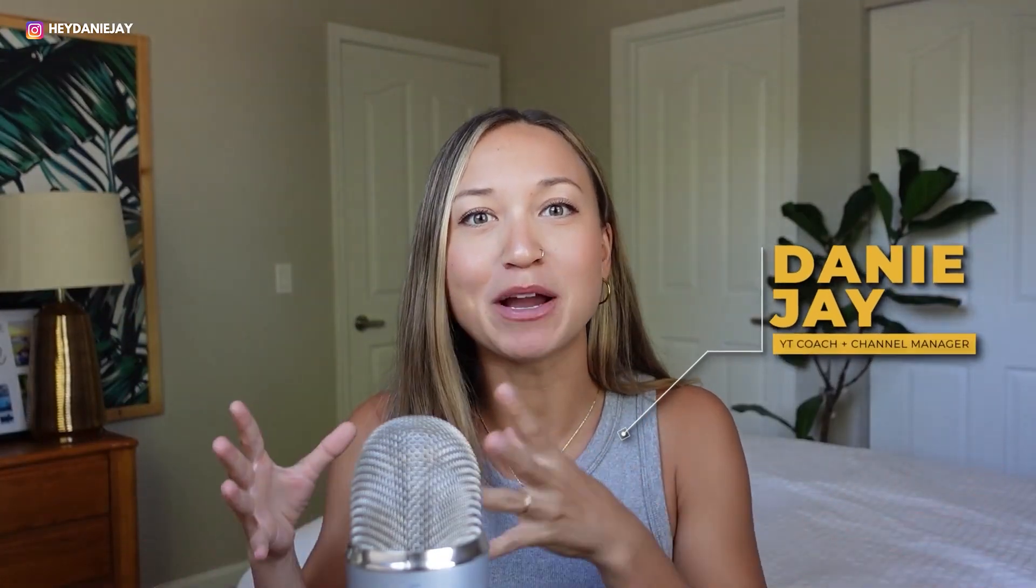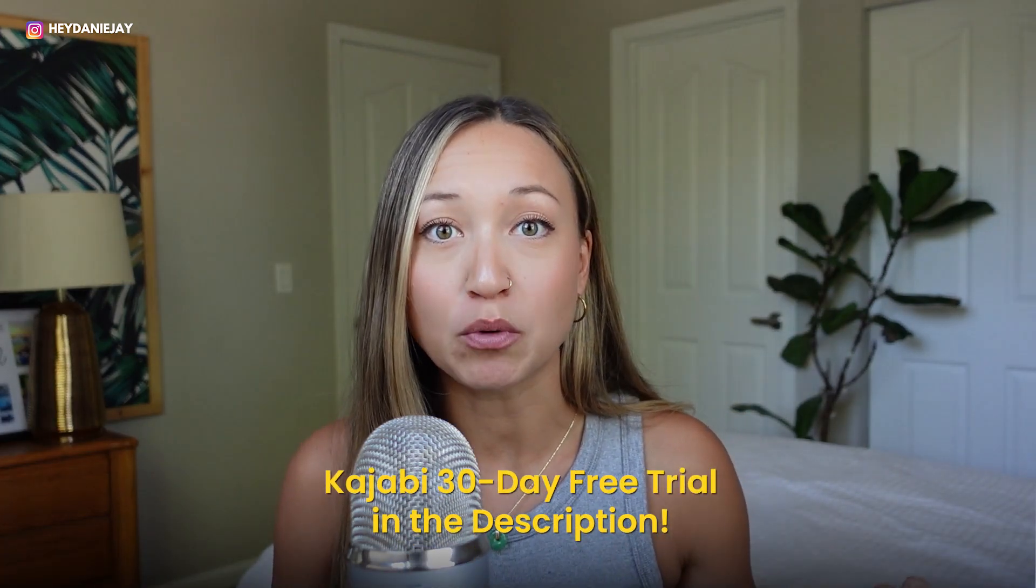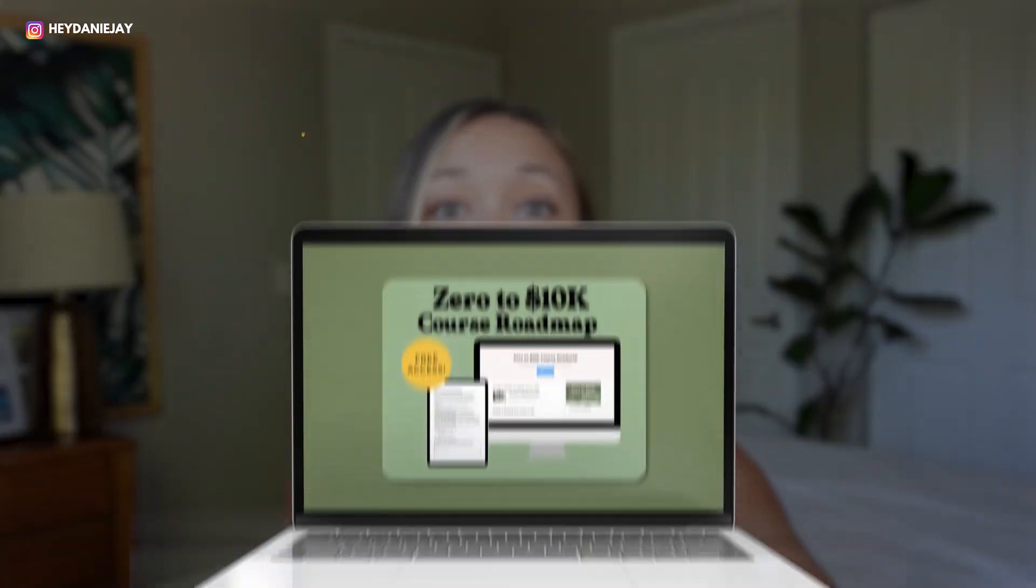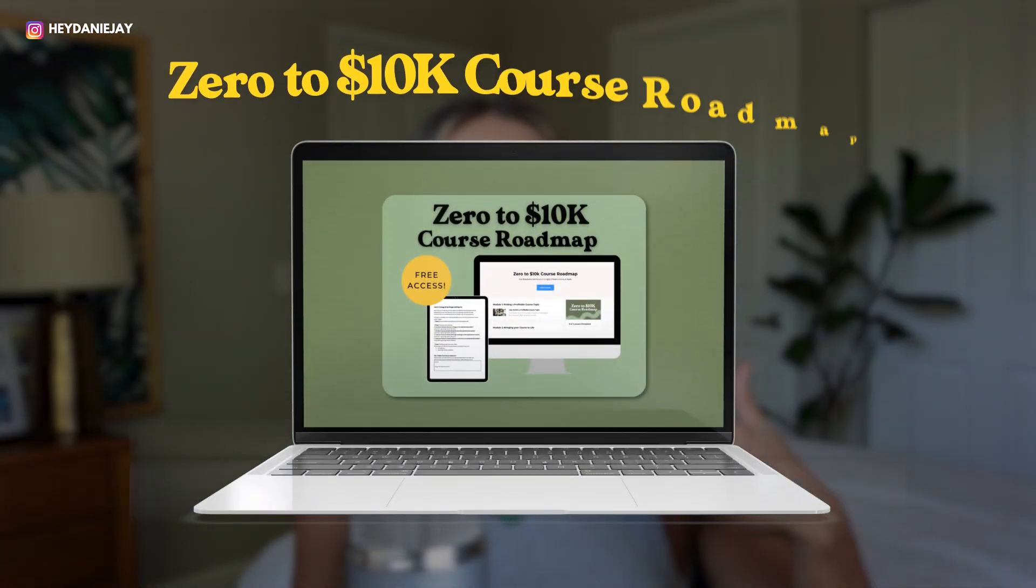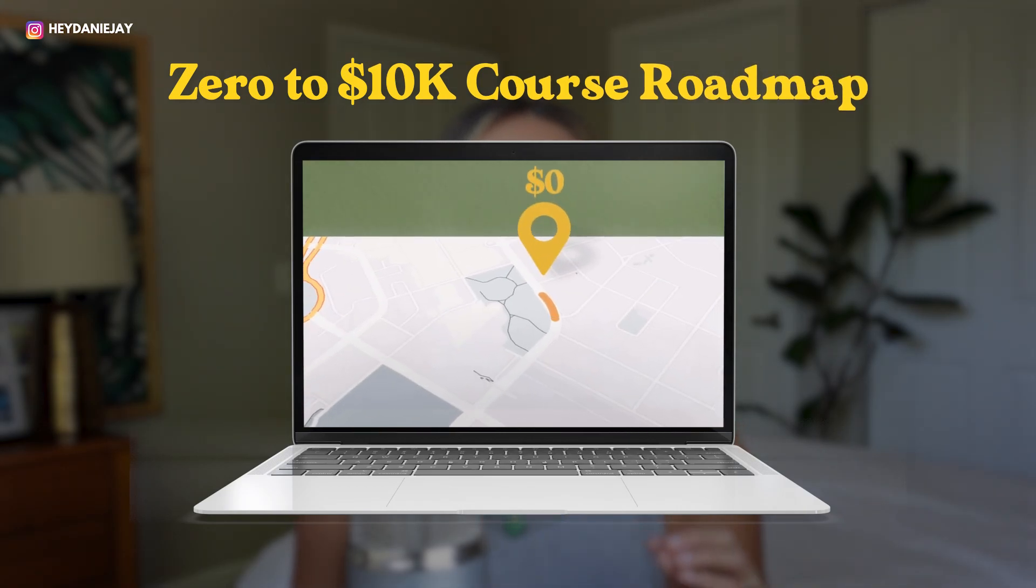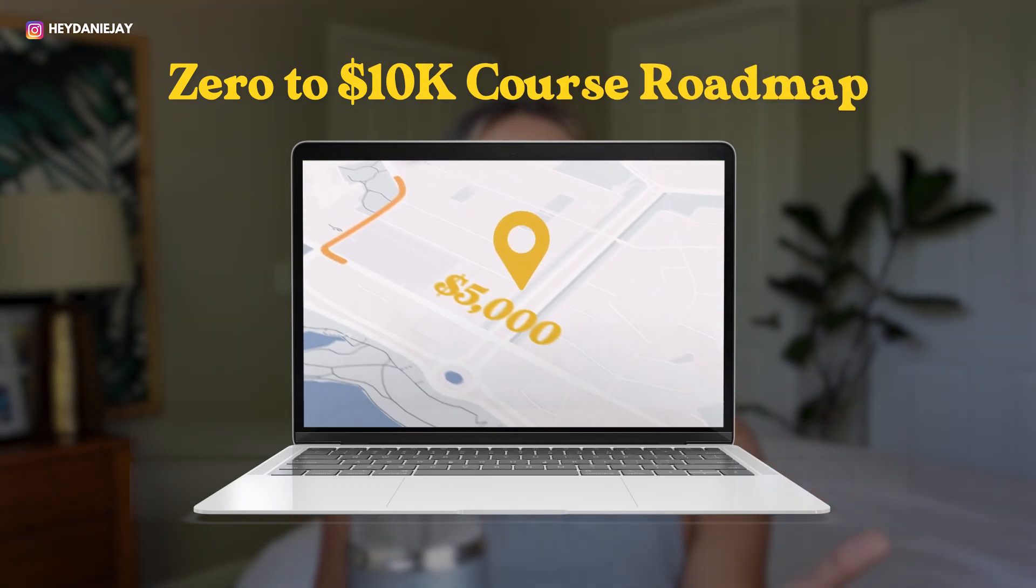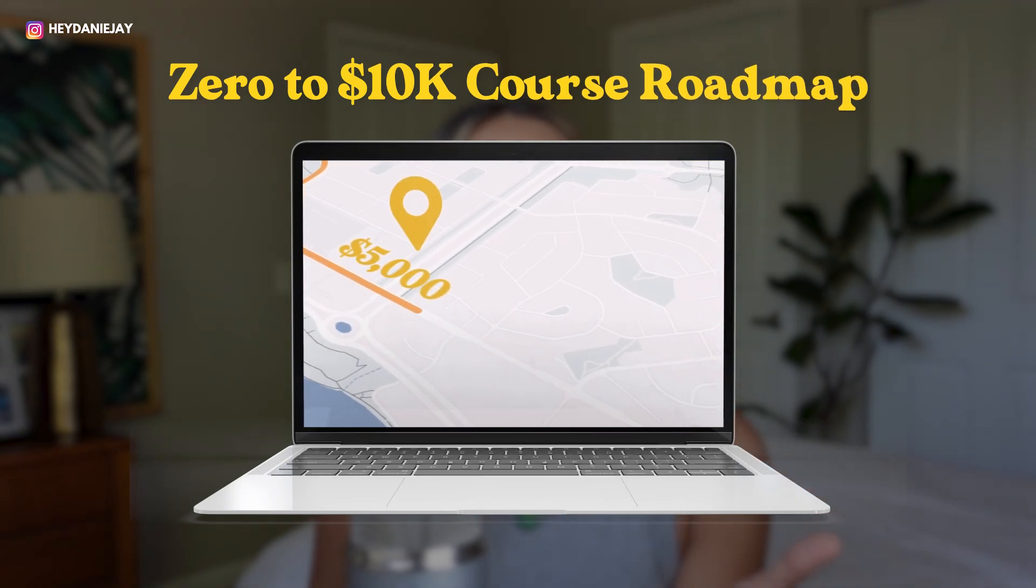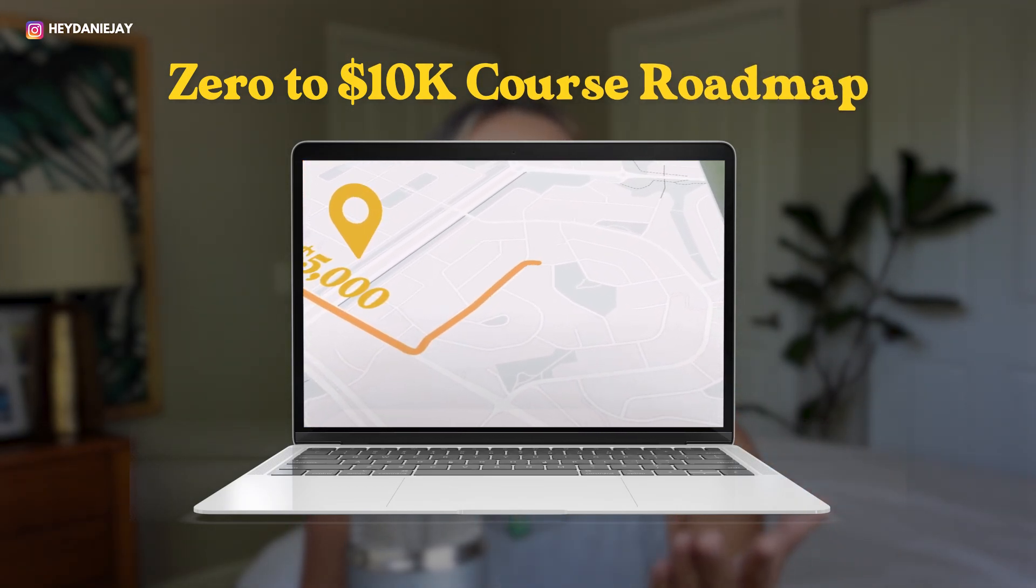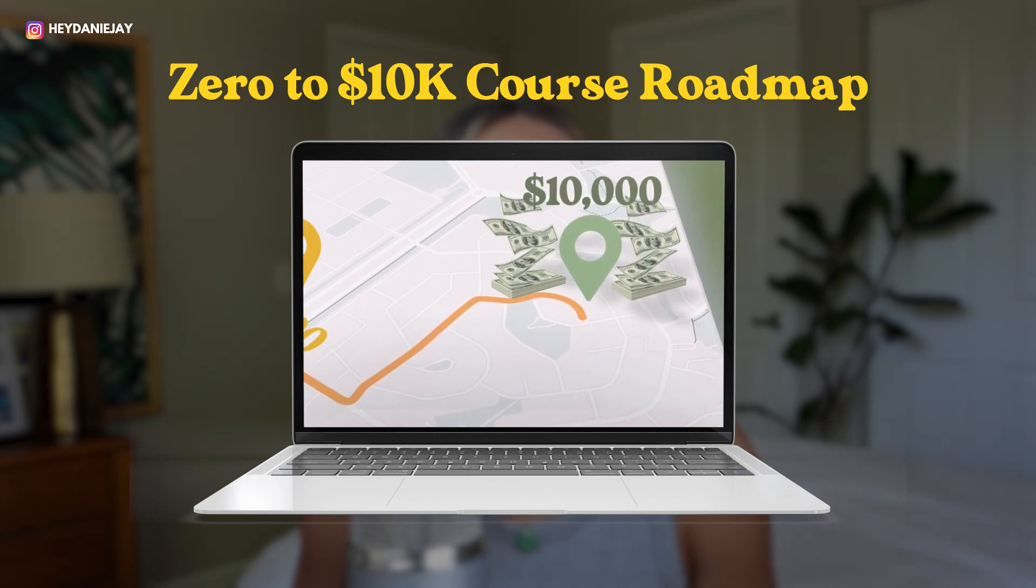What's up, it's Dani. I have taken my YouTube community and built an over six-figure business using the power of Kajabi. And if you want to do the same and follow along with this tutorial, be sure you grab my extended 30-day trial link. And with that, you get immediate access to my zero to 10K course roadmap as a thank you that teaches you how to make your first $10,000 in course sales. All right, now let's get into this tutorial.